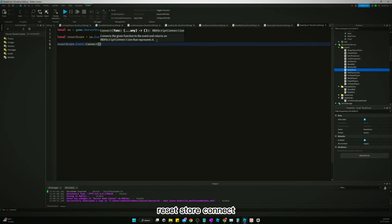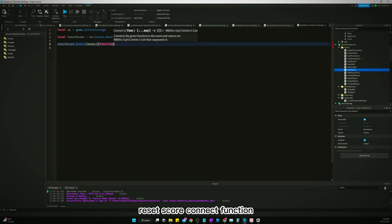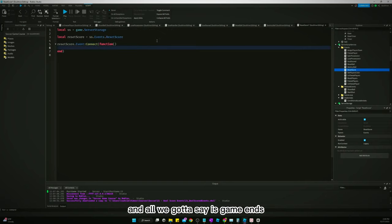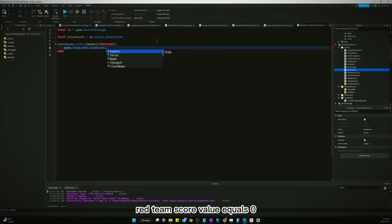Reset score connect function and all we gotta say is game teams red team score value equals zero, game teams blue team score value equals zero.